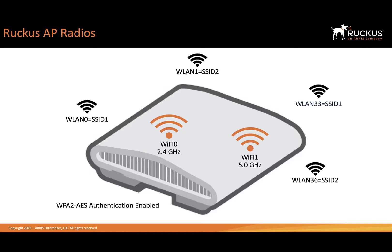We also have WLAN interfaces. WLAN 0 and WLAN 1 are broadcasting on the 2.4 GHz frequency, whereas WLAN 33 and 36 are being broadcast at 5 GHz. WLAN 0 and WLAN 33 share a common SSID name. That means I'm broadcasting the SSID out of both radios, and clients based on compatibility can attach to the correct one.